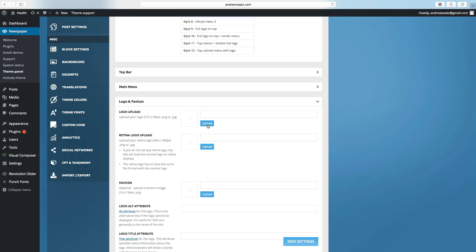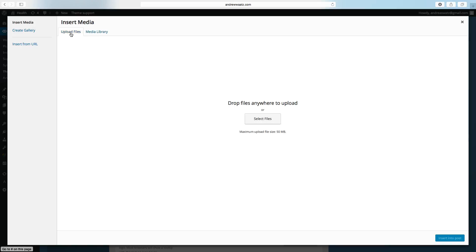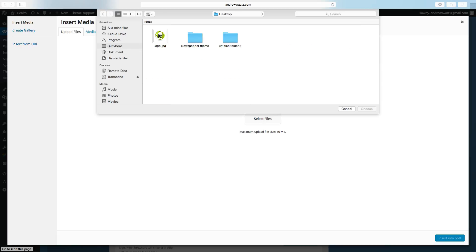Click on upload. Go to upload files. Select files. Choose your logo and click on choose.